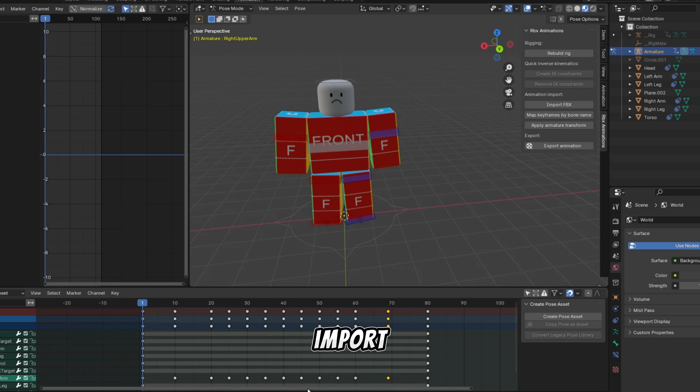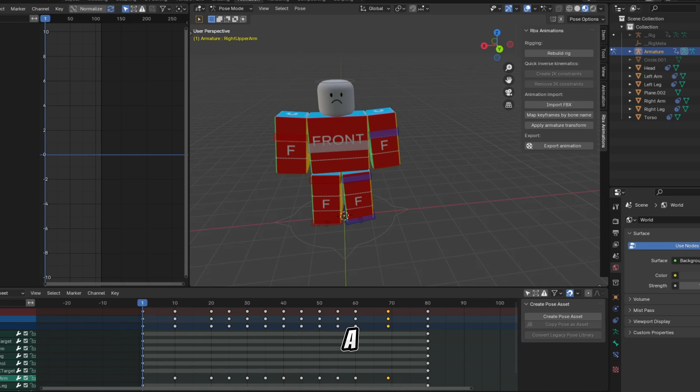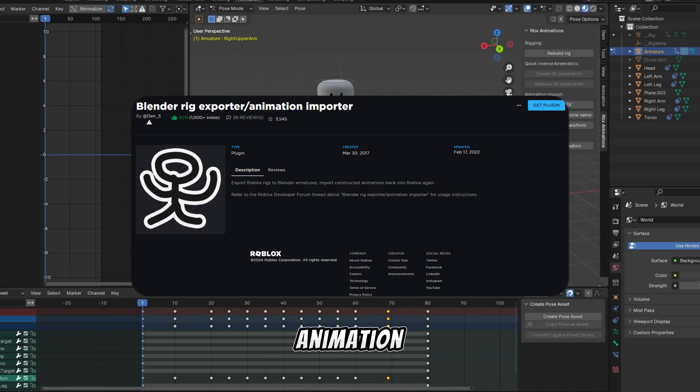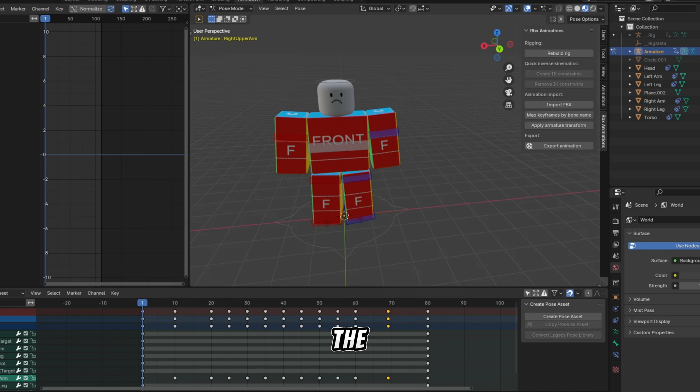To import it to Roblox, you'll need a Roblox plugin called Blender Rig Exporter Animation Importer. I'll put a link to it in the description.